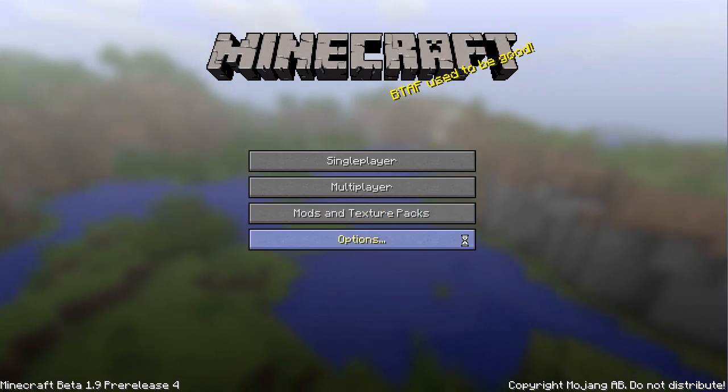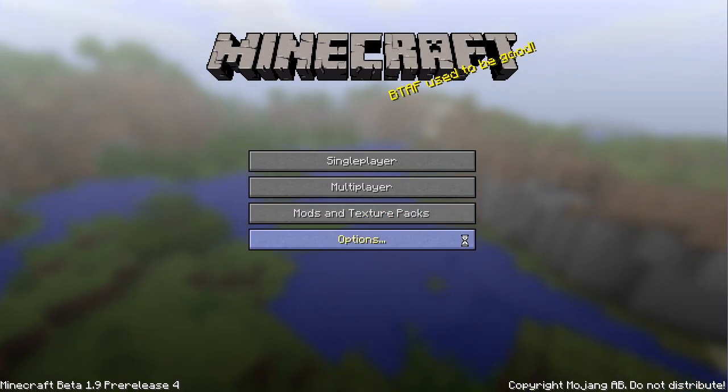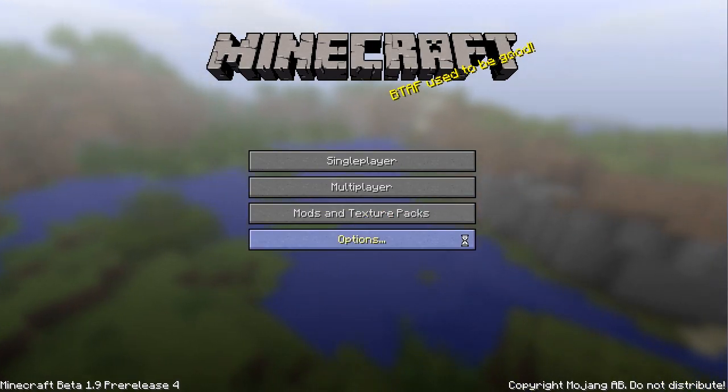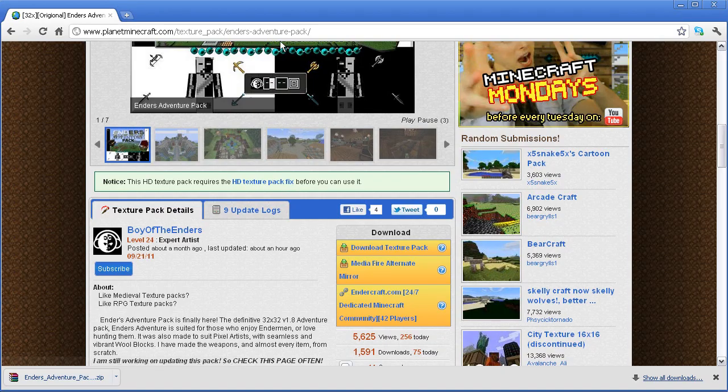But, since I am using 32x32, you will need to download MCpatcher. To do that,